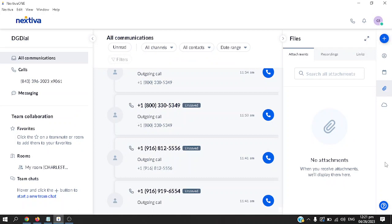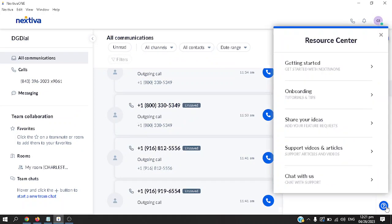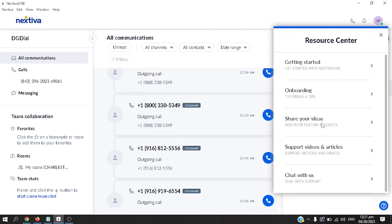Finally, if you have further questions, all you have to do is click on the question mark on how to get started, how to use this phone, how to onboard with Nextiva, how to share your ideas. For example, if you have comments, also if you'd like to see support videos and articles, if you have trouble using the phone as well, you can go here. Or of course, the most convenient is chat with support so that you can have an immediate answer to your questions. That's it for today, thank you so much for watching.